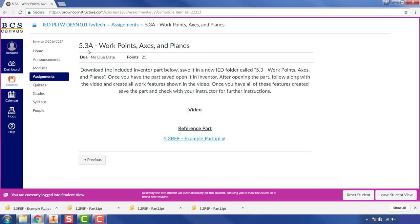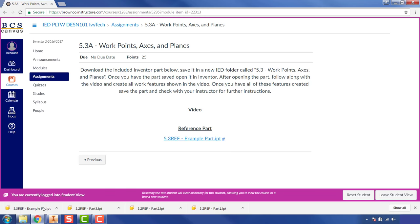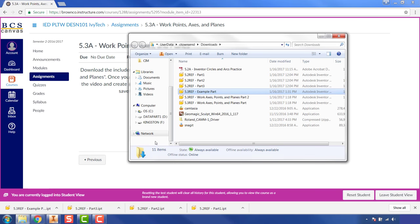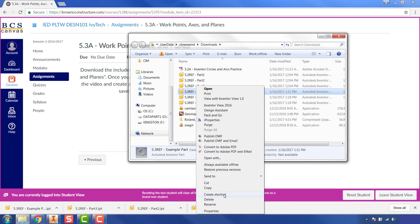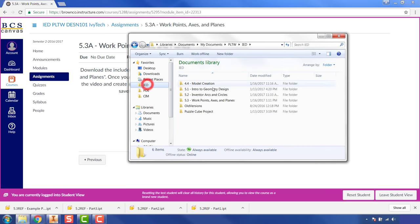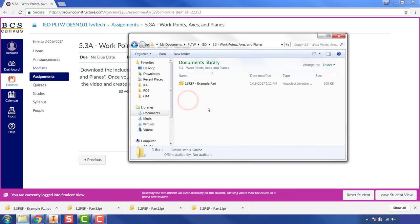Once you have that folder, you'll need to download the part we're going to be working on. Go to Canvas, under our 5.3 module, under 'Reference Part,' you'll see a 5.3 reference file. Left-click on that to download it. In your browser's download section, hit the arrow next to it, select 'Show in Folder,' then right-click on the file, select Cut, and navigate to your IED 5.3 folder and paste it there.